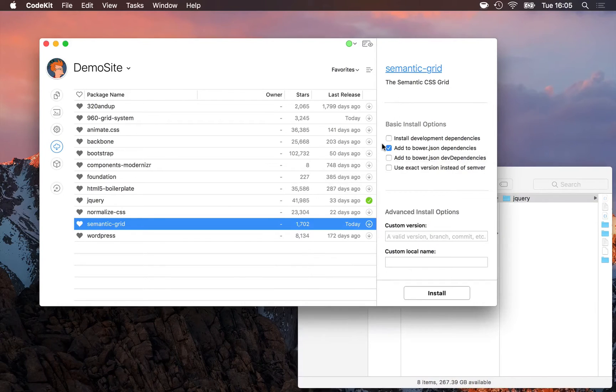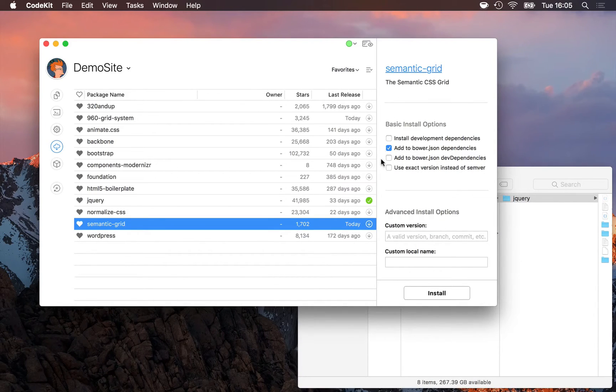The third checkbox simply adds your dev dependencies for semantic grid to your Bower.json file. Again, usually unchecked.